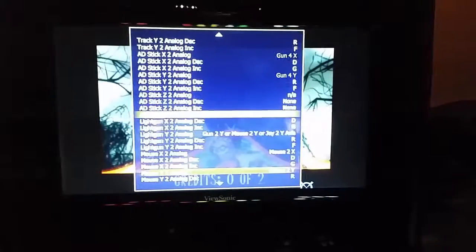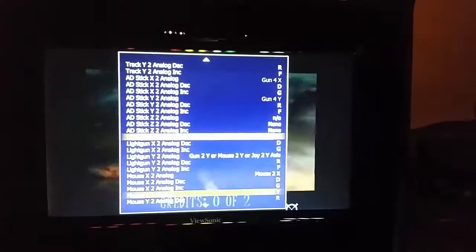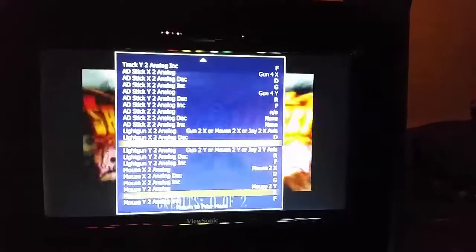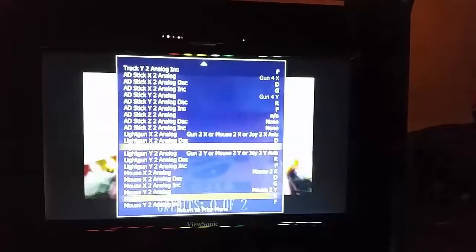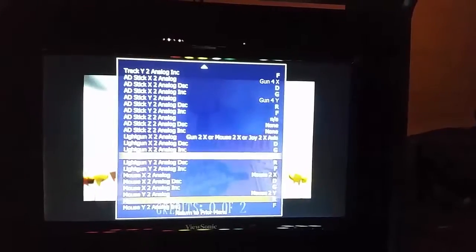I did the AD stick, and I also need to do the light gun X — just start in the middle of the screen and go to the right — and the Y, start in the middle of the screen and go down. I'm pointing at the middle of the screen for the X, and then the Y.